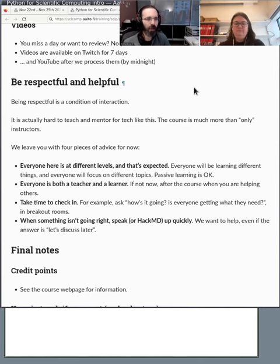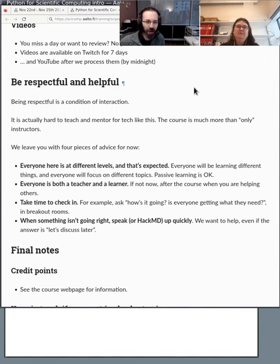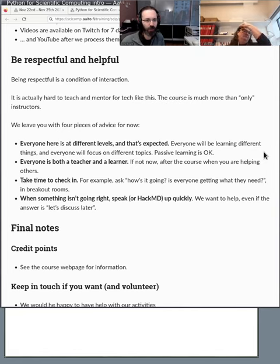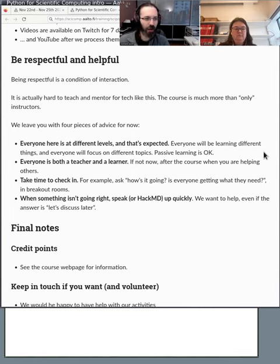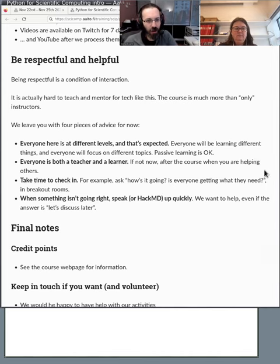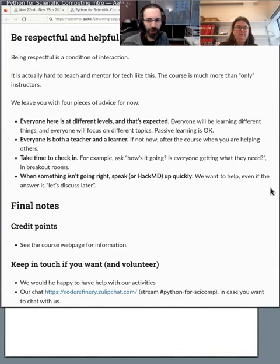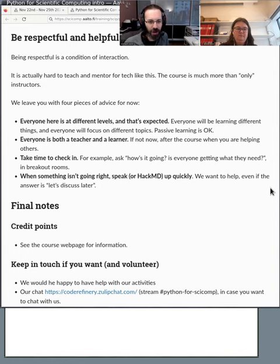Videos are available so you don't need to feel stressed about seeing everything right away. Everyone should be respectful and helpful in this course. On the main page there's a code of conduct and ways you can contact us if needed. But here's a few main points. We acknowledge everyone's at different levels. Please help that way. Everyone is both a teacher and a learner. Take some time to check in and see how your fellow people are doing. And if things aren't right, like for example the volumes are not balanced, let us know right away. With HackMD you can just write it there. We'll see and solve it as soon as we can.